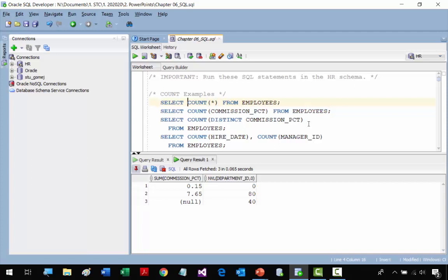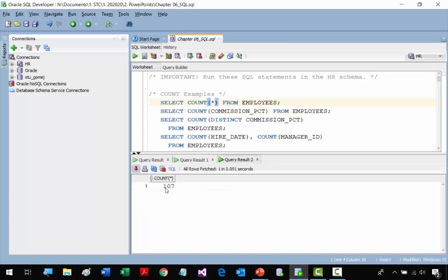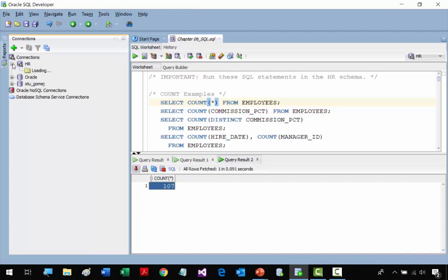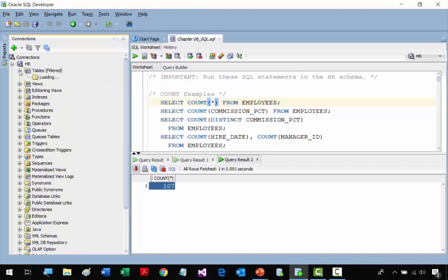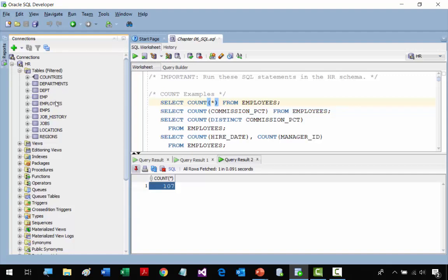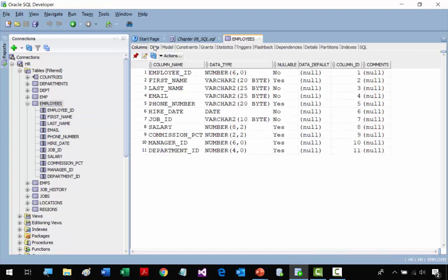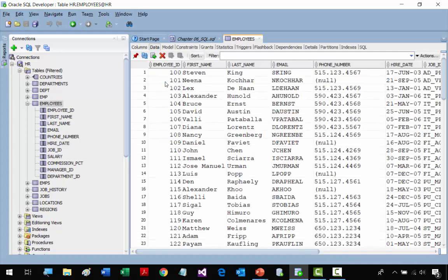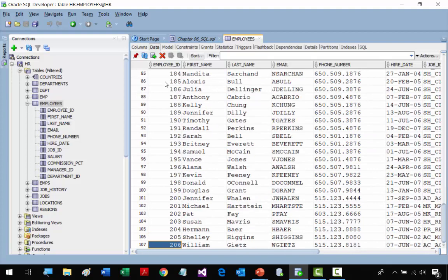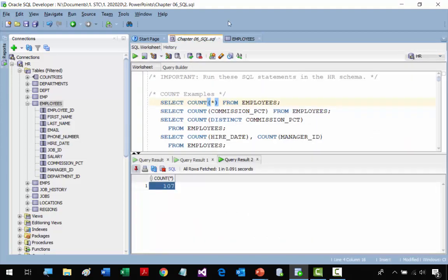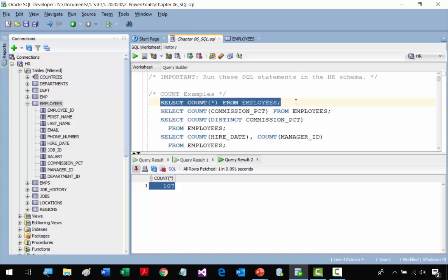In the first statement, we use COUNT with an asterisk to refer to all the records in the table. We're looking at the EMPLOYEES table. If we run this statement, we get 107, so that means the EMPLOYEES table has 107 records. This is simple to get when you look at the data, but imagine if you have a table with hundreds of thousands of records — very helpful.